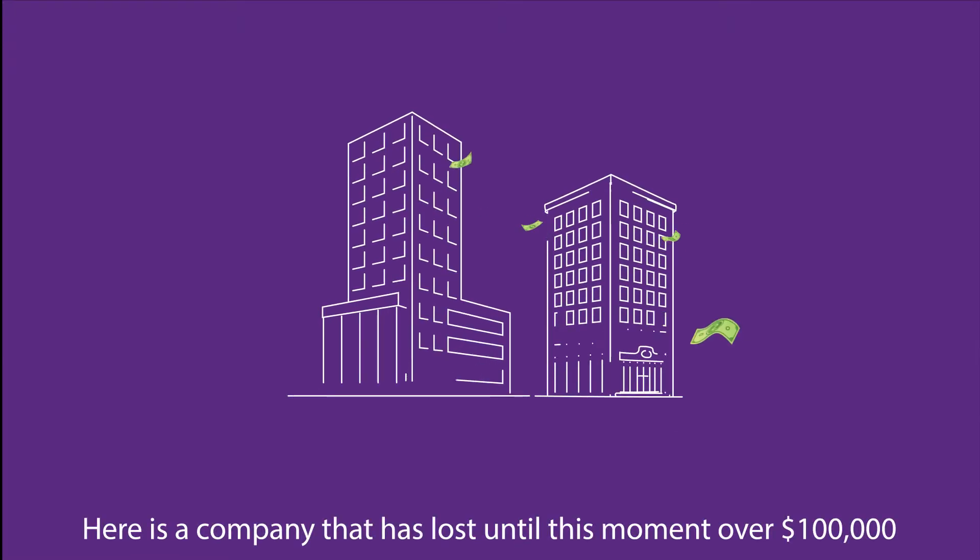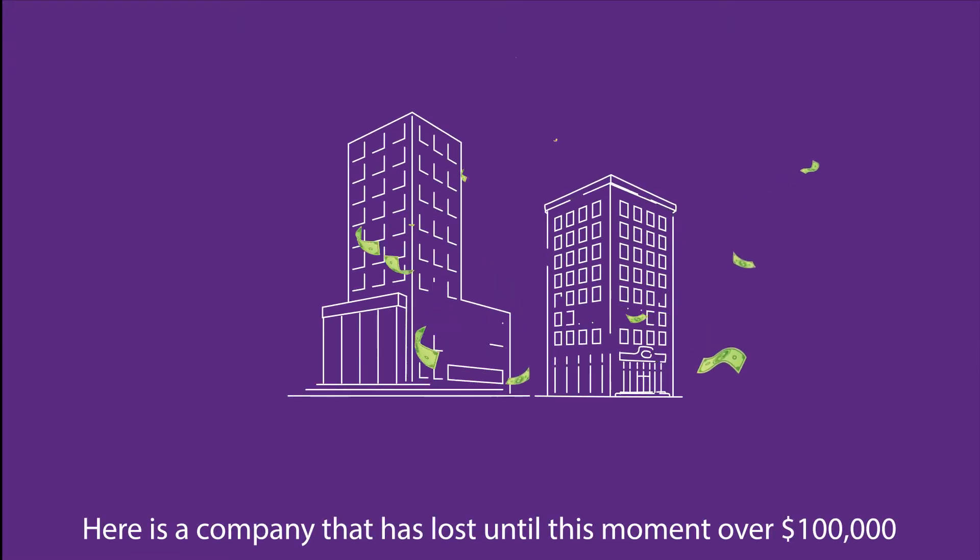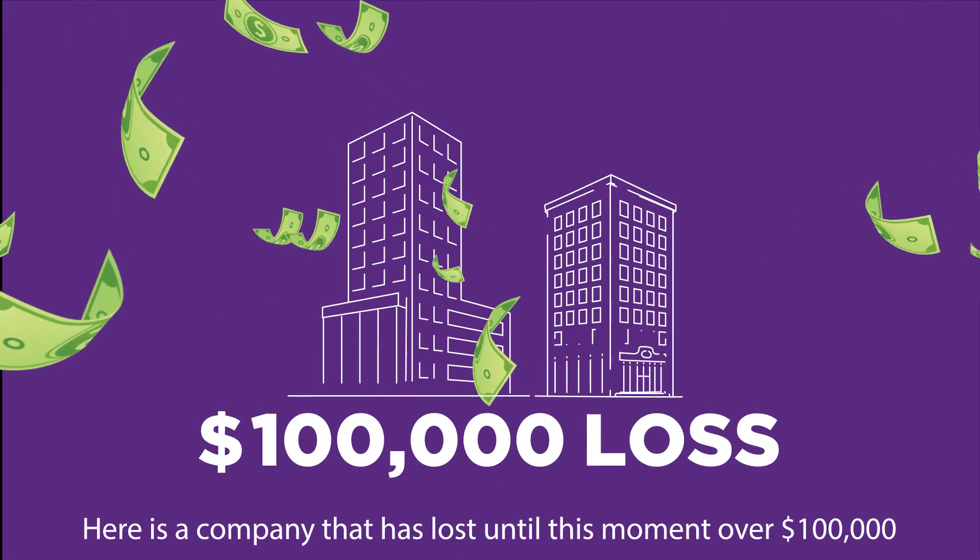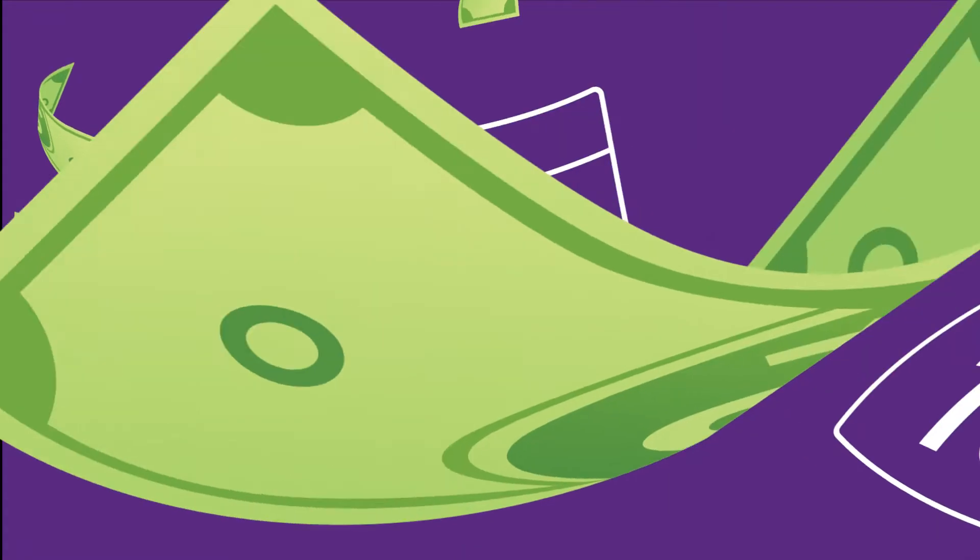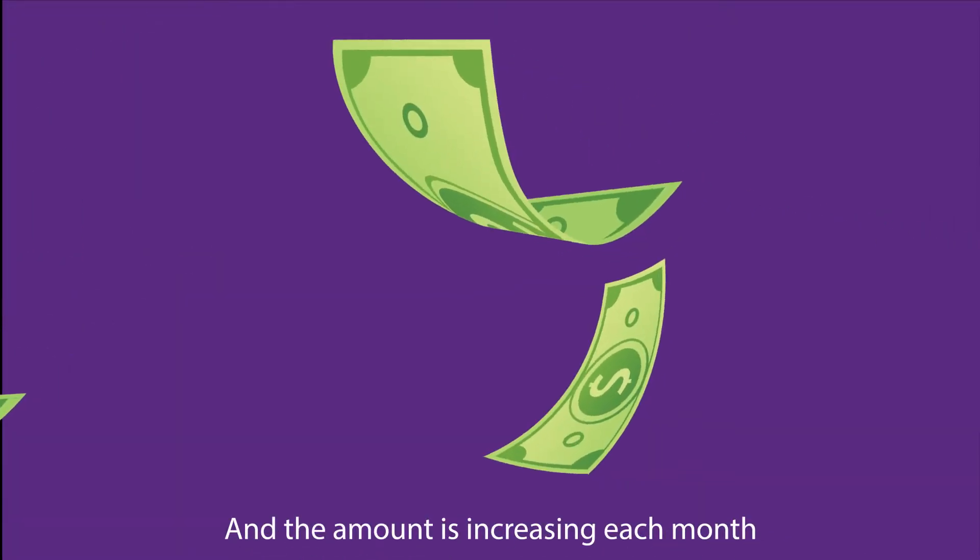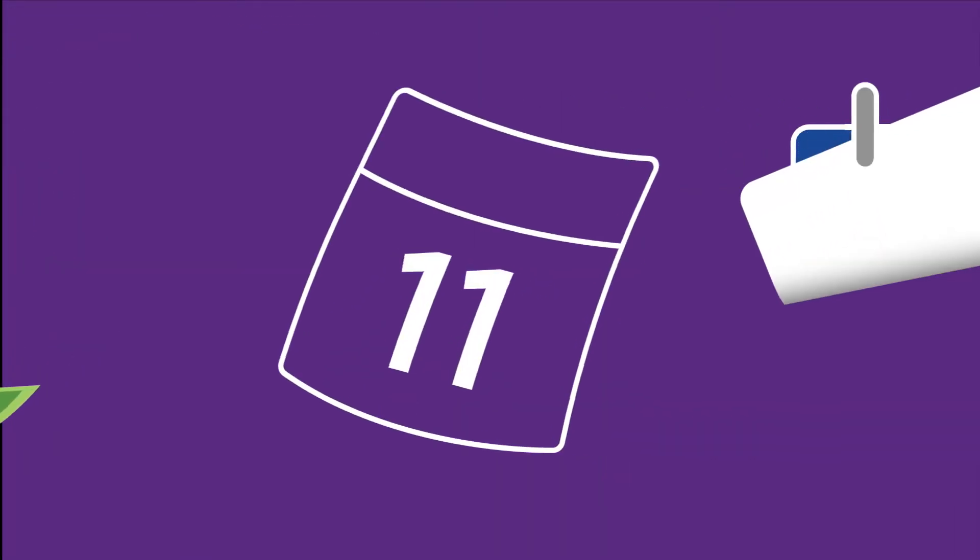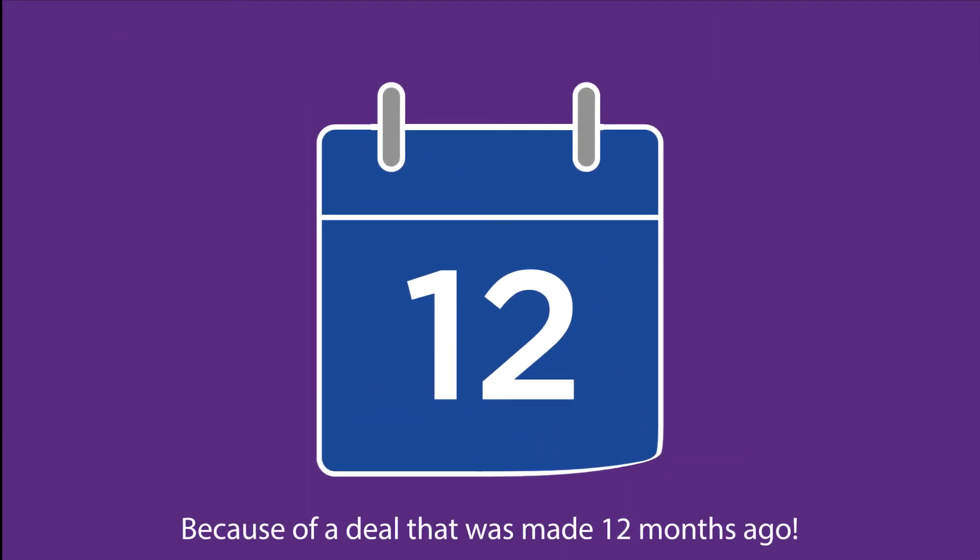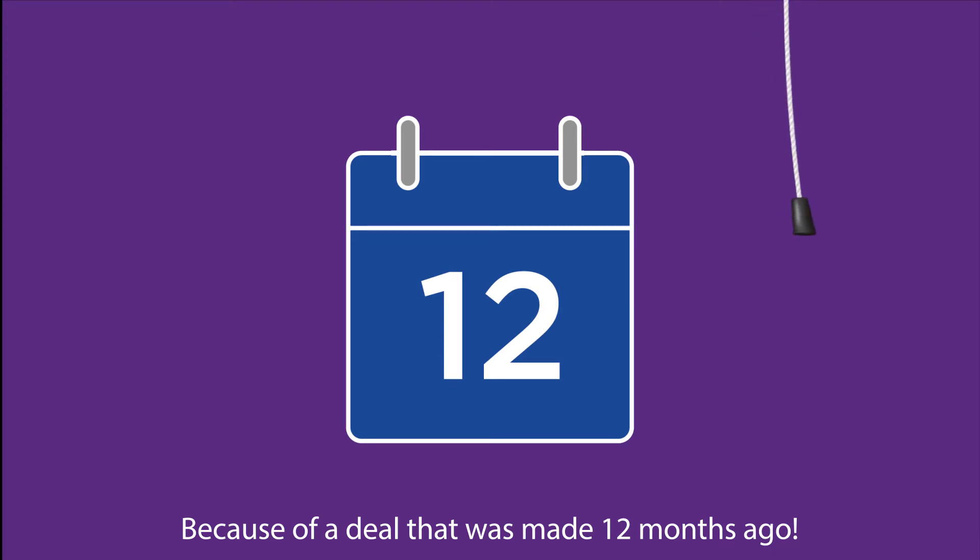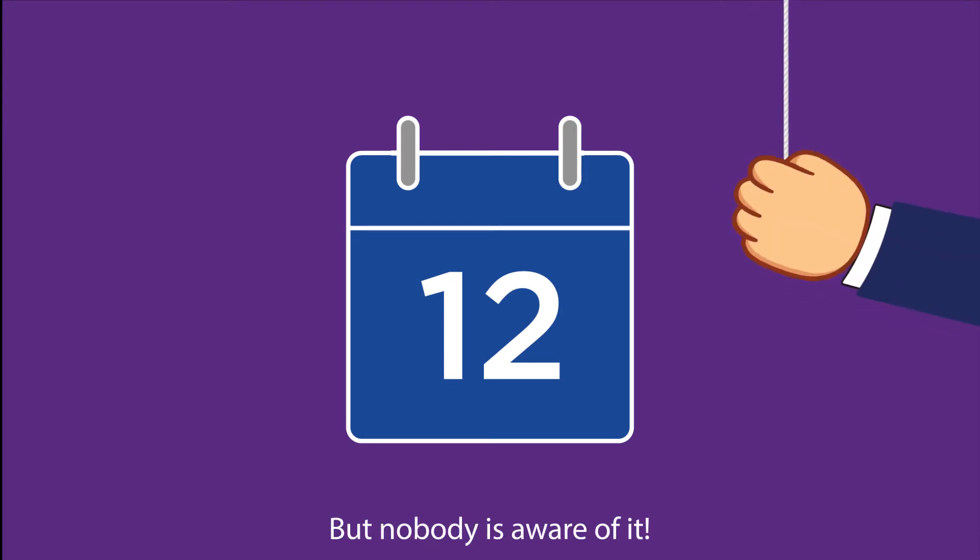Here's a company that has lost until this moment over $100,000, and the amount is increasing each month because of a deal that was made 12 months ago, but nobody is aware of it.